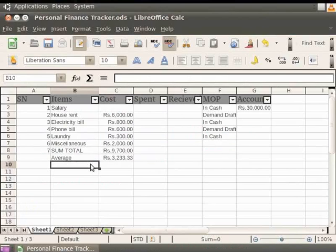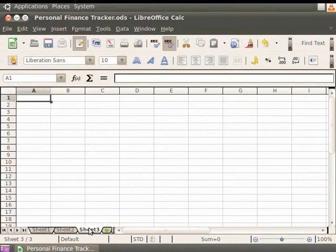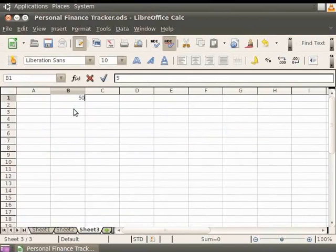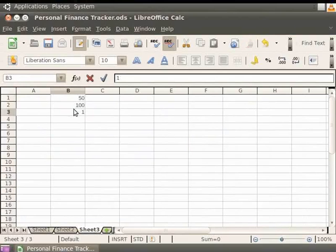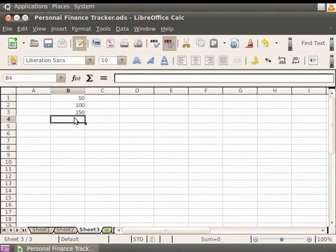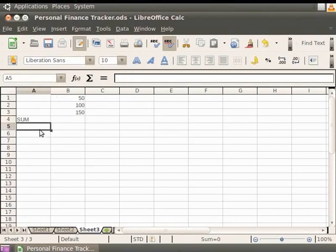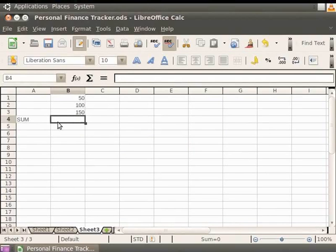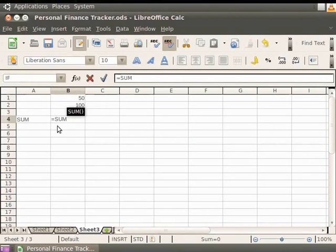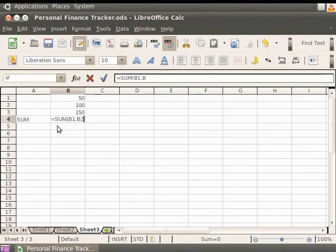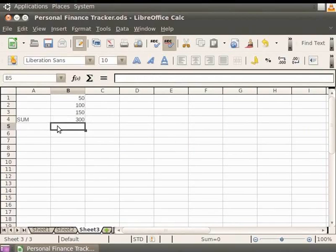Now, let's perform some operations to check how the Sum, Product and the Quotient functions work. First, let's select Sheet 3. Enter the numbers 50, 100 and 150 within the cells referenced B1, B2 and B3 respectively. Click on the cell A4 and type Sum. Click on the cell B4. We shall compute the result in this cell. Type equal to Sum and within the braces B1, B2, B3. Press Enter. Notice the result shows 300.